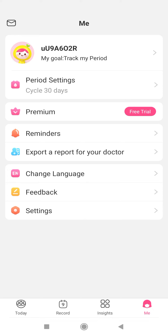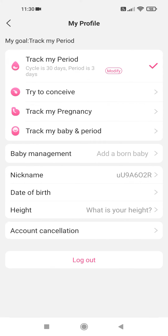Tap on your username at the top section. Here you can see your profile. You can add your goal, tracking your period, trying to conceive and so on.